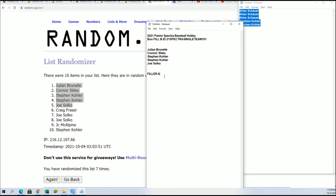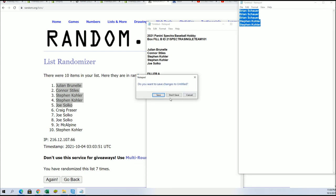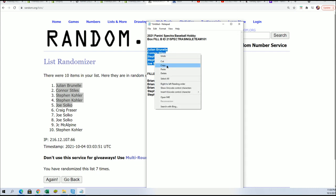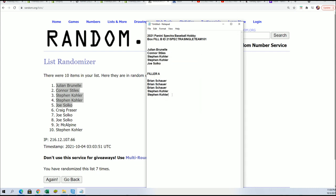And I also have the filler A winners right here as a filler A winner. So there's the B winners, we're really close to ripping open up the box.